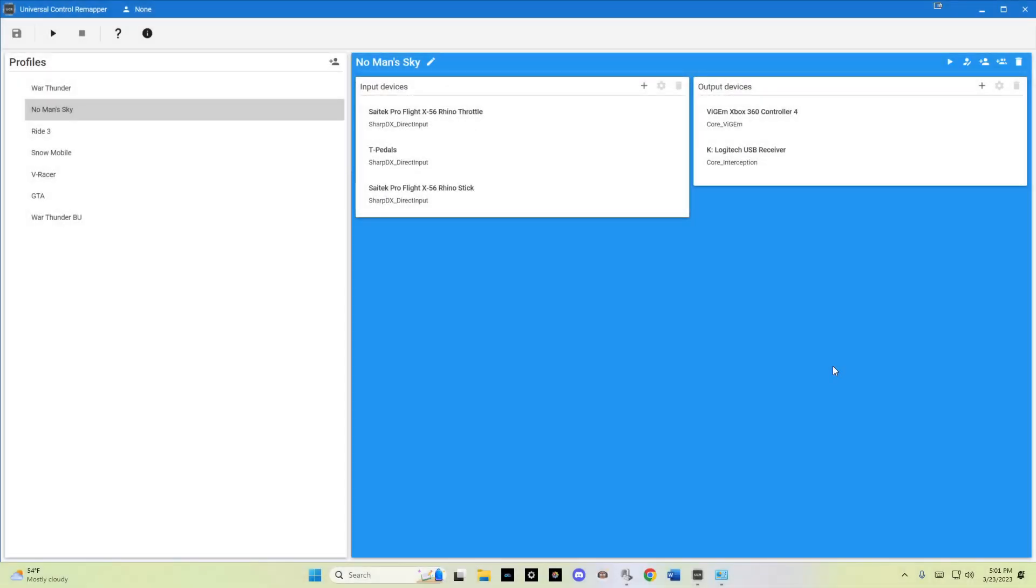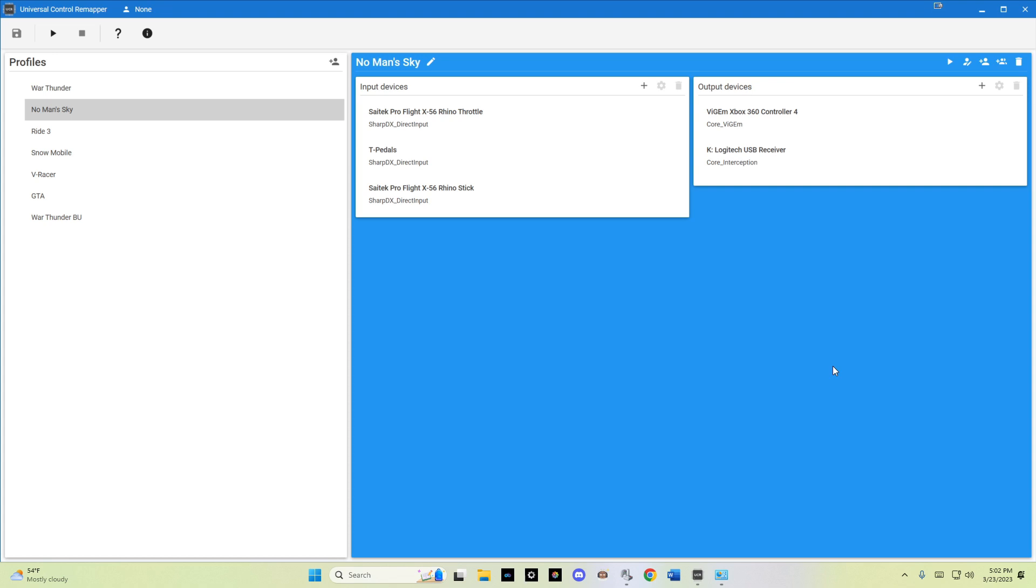This will be a quick walkthrough of how I've set up HOTAS controllers to work with No Man's Sky. I'm using a utility called Universal Control Remapper, which I won't get into the installation of. There are several very informative videos on YouTube, and I'll include the link to the download GitHub page in the description below.